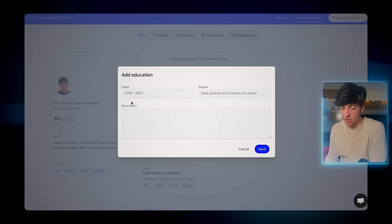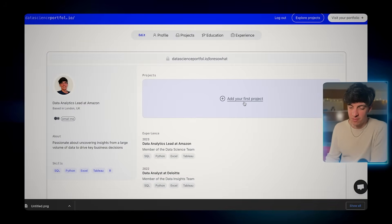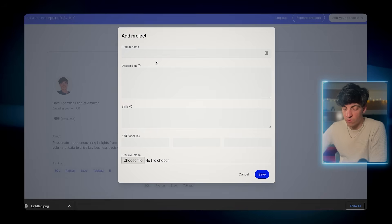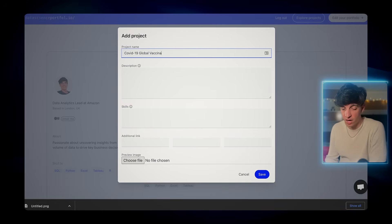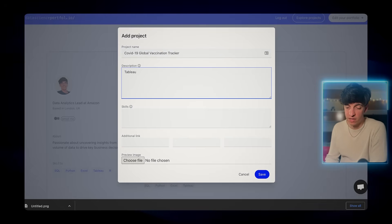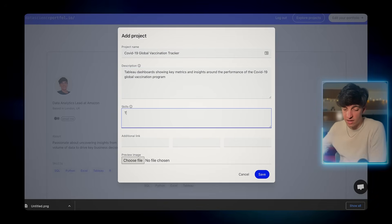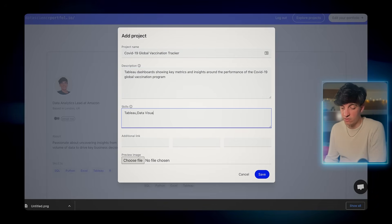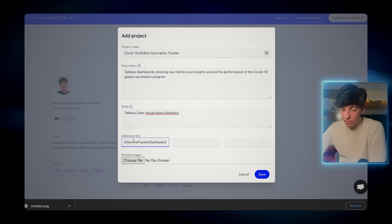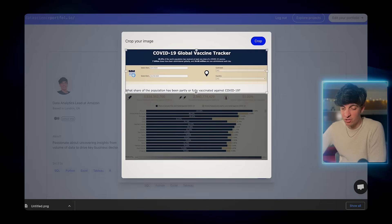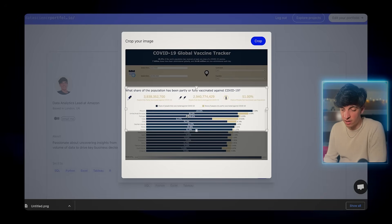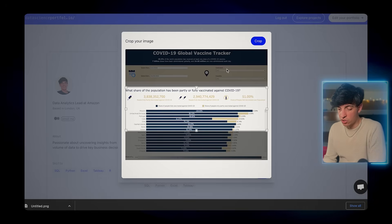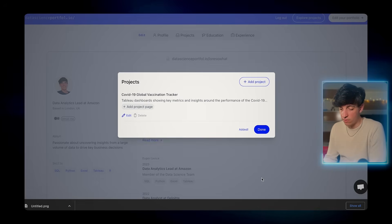Now the juicy part, we're gonna add our projects. One project that I can add here is the COVID-19 global vaccination tracker that I made in Tableau. I'm gonna also write the description and the skills here are Tableau, data visualization, and statistics. I can also add a picture of the project. By the way, this is a project that I'm gonna add a link here at the top of the screen that you can recreate in a step-by-step guide that I made.